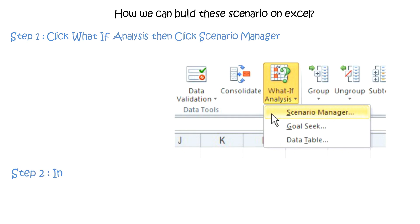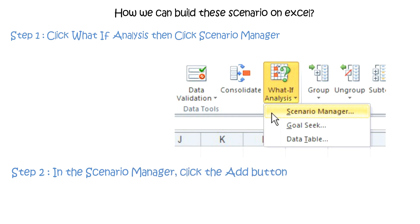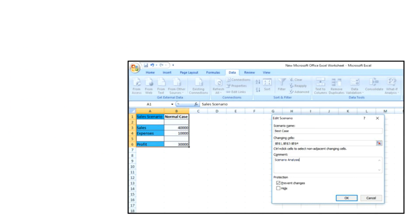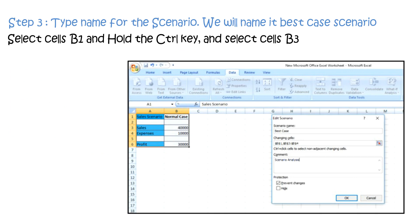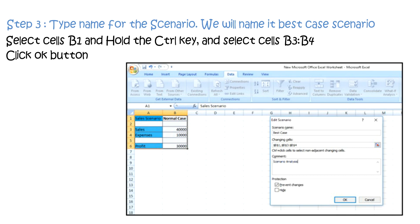Step 2: In the scenario manager click the add button. Step 3: Type a name for the scenario, we will name it best case scenario. On the worksheet select cell B1 and hold the control key and select cells B3, B4. Click OK button.